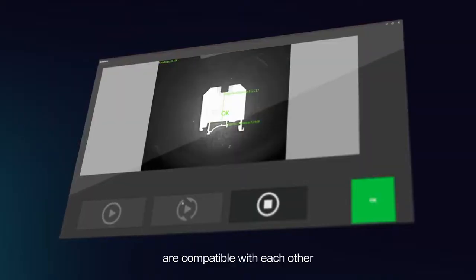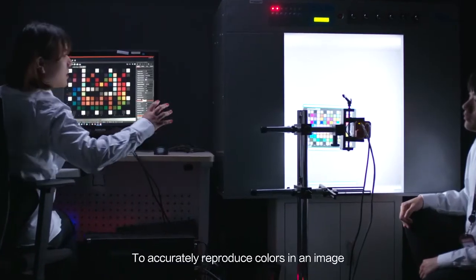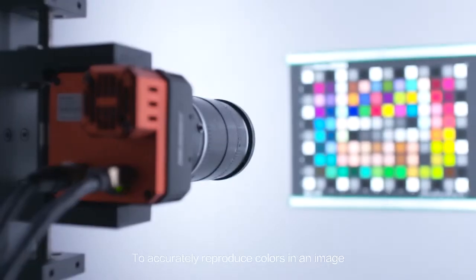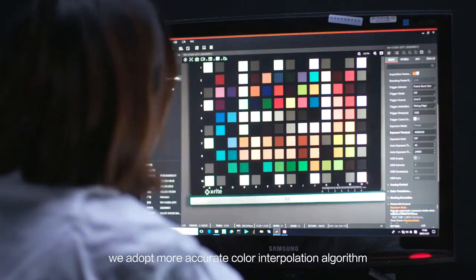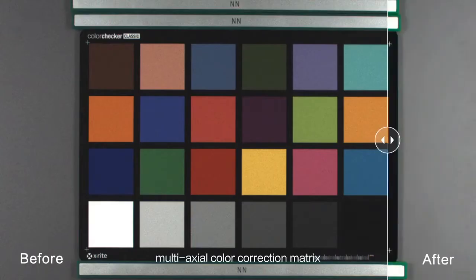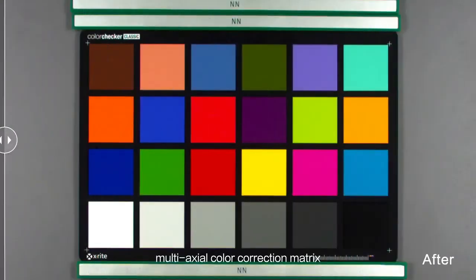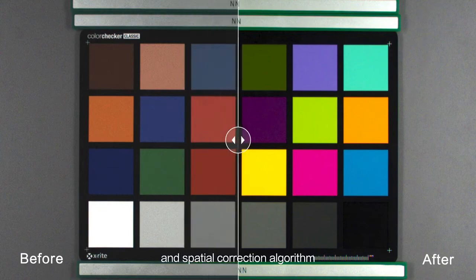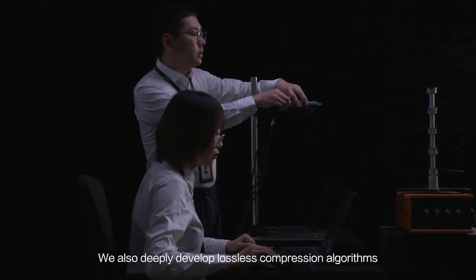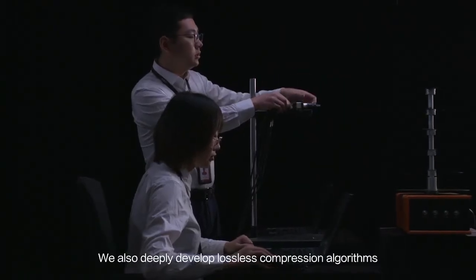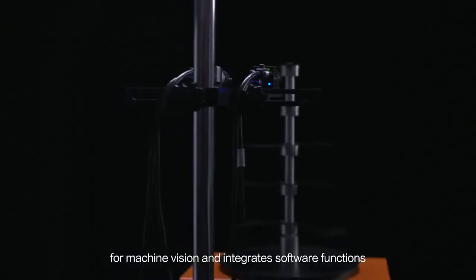To accurately reproduce colors in an image, we adopt a more accurate color interpolation algorithm, multi-axial color correction matrix, and spatial correction algorithm. We also deeply develop lossless compression algorithms for machine vision and integrate software functions to effectively expand the theoretical bandwidth of the data interface.